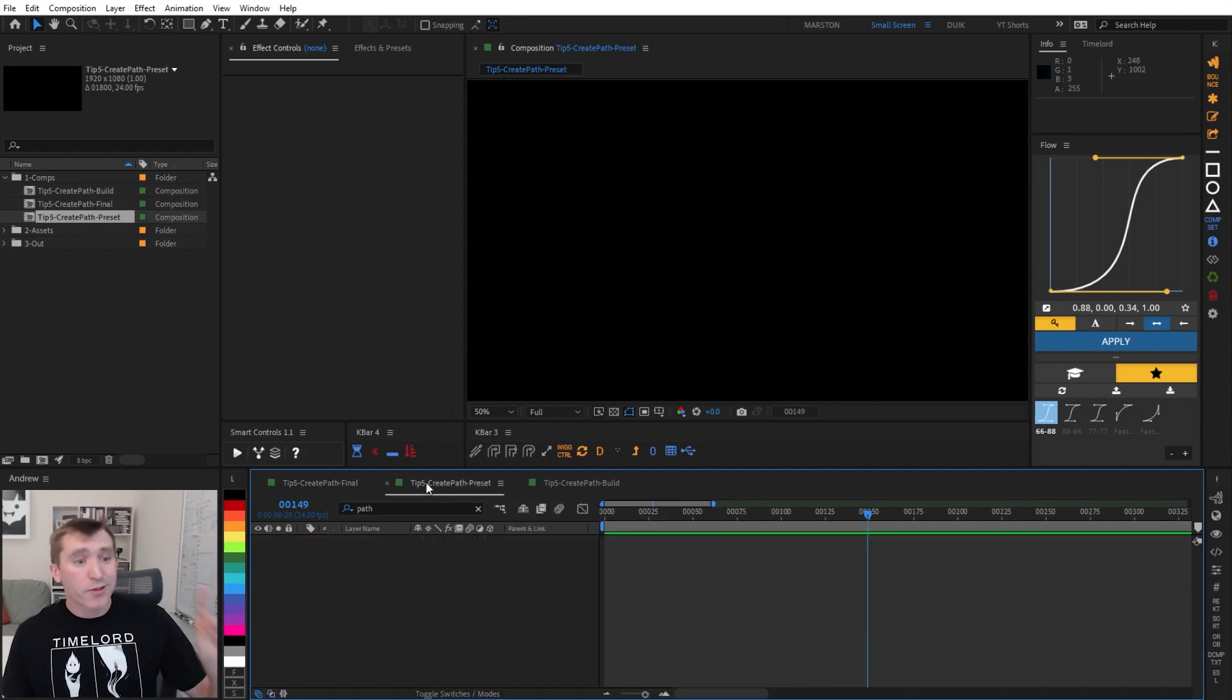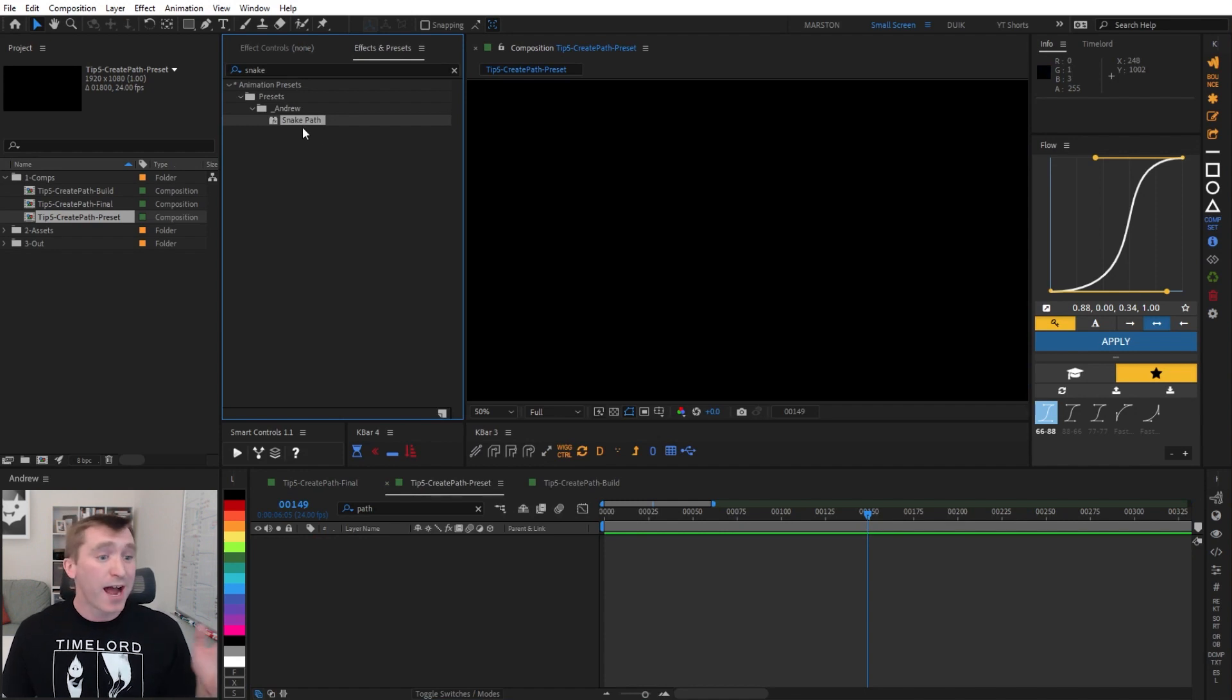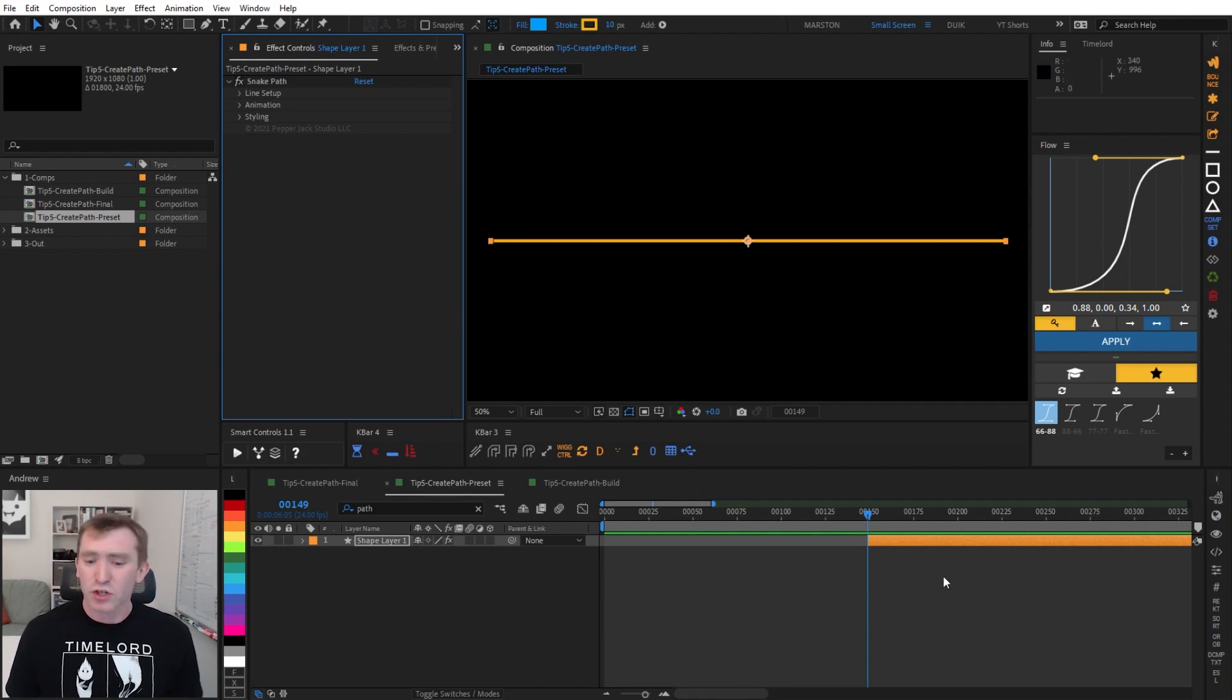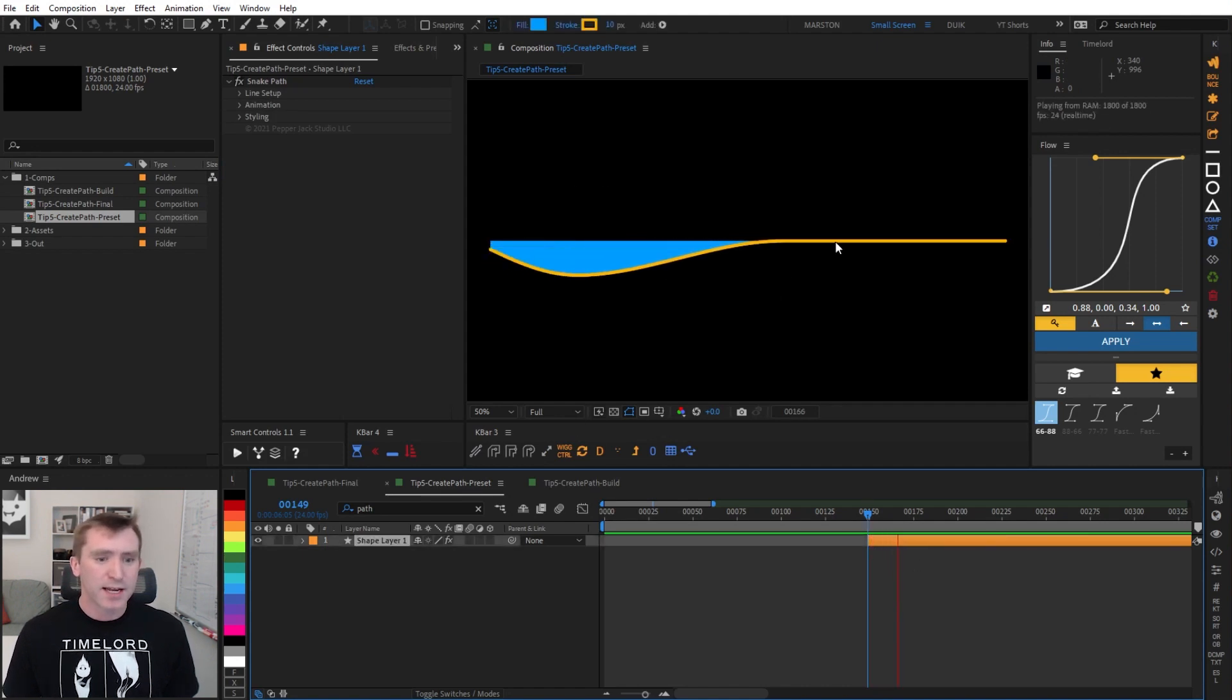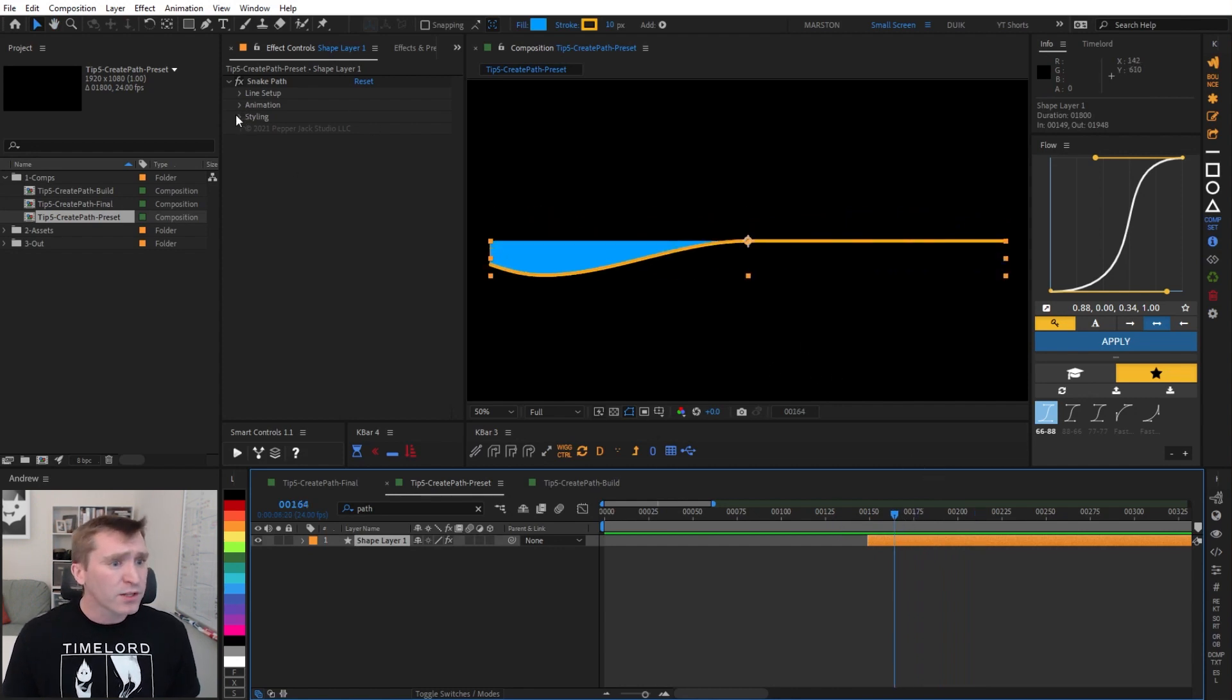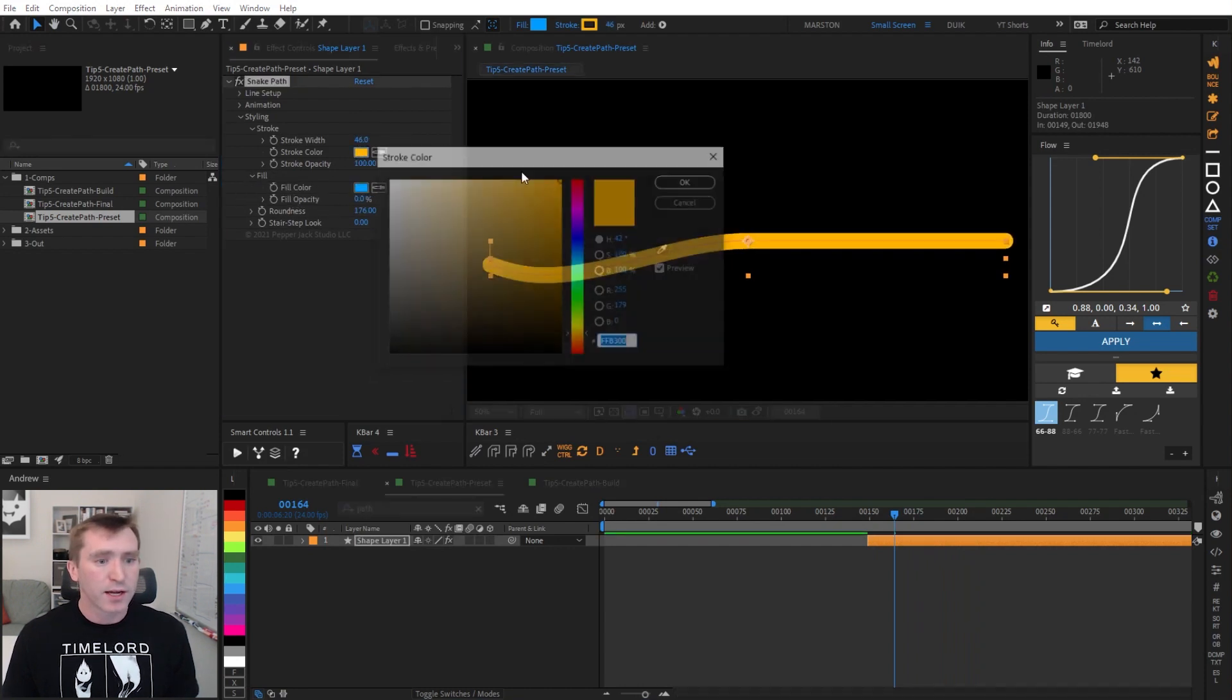And I also want to point out that for those of you who absolutely don't care how this snake path is made, you just want to have a path whose points follow each other, I have made this into a preset called Snake Path, which would also be a great name for a Metal Gear Solid game, I think. And if you double click that preset, then it has all this functionality built in, and you can even go into these controls, which are a little more robust than what we're going to cover in this tutorial, and tweak the look of it.